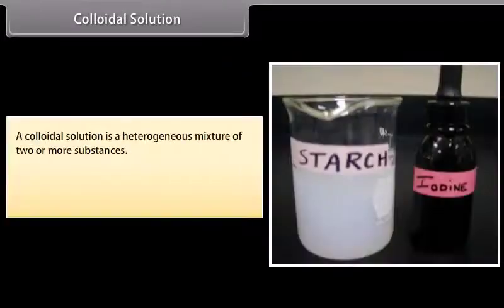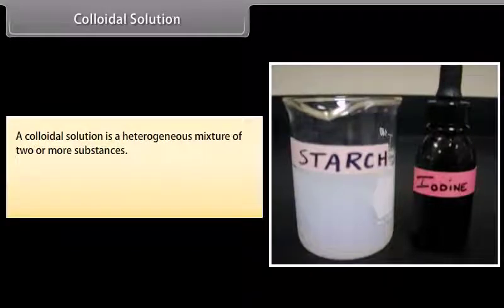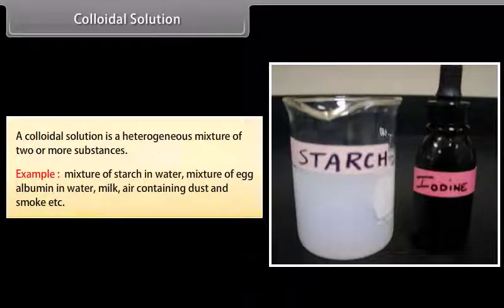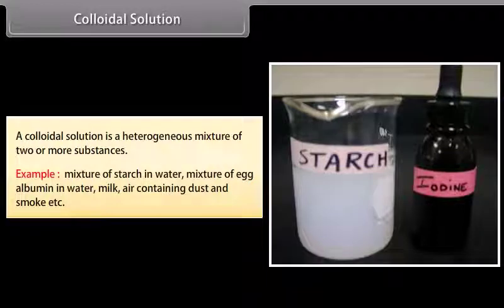A colloidal solution is a heterogeneous mixture of two or more substances. Examples include a mixture of starch in water, mixture of egg albumin in water, milk, and air containing dust and smoke.